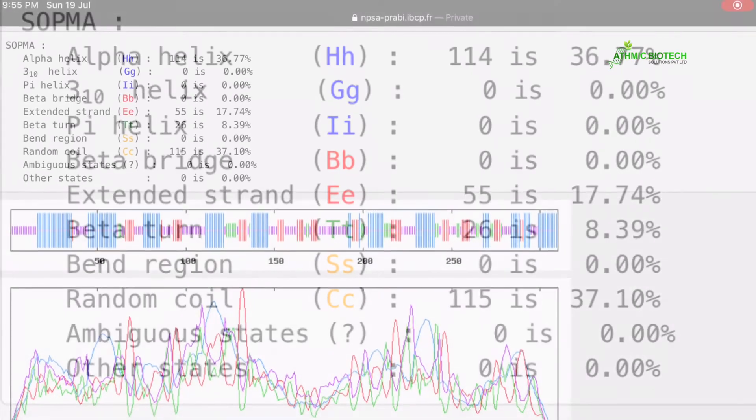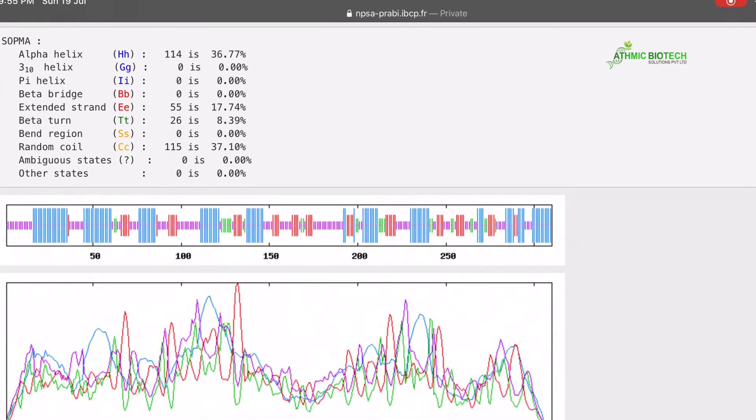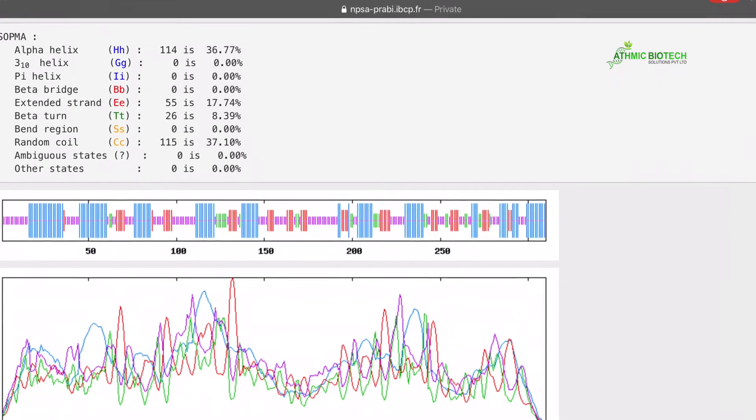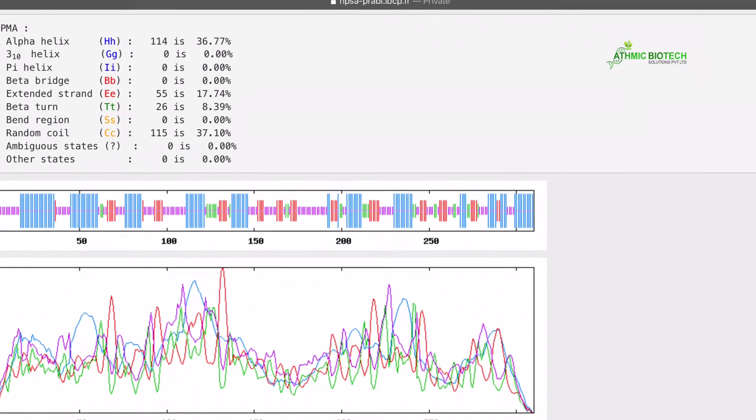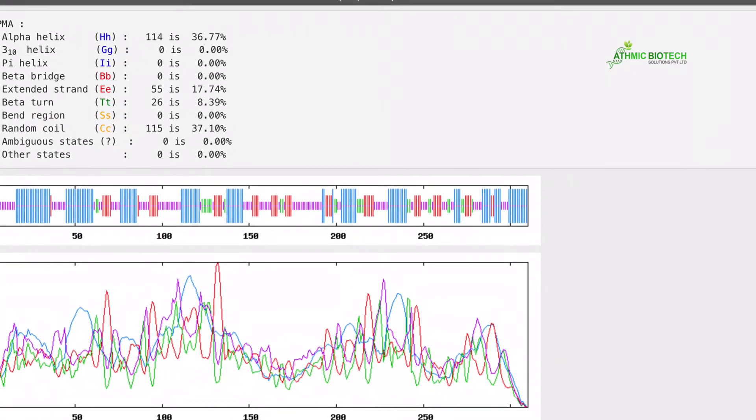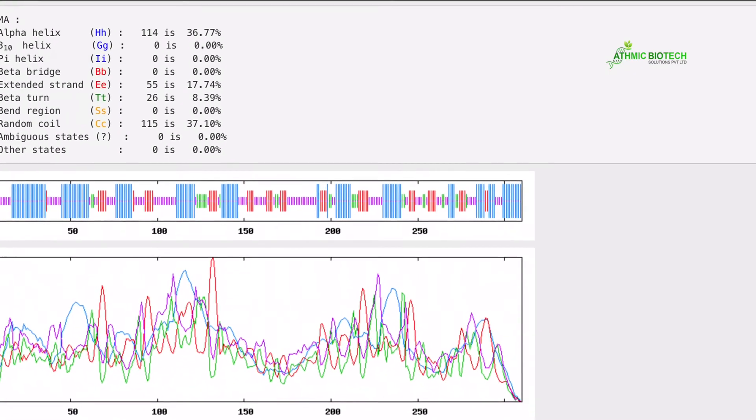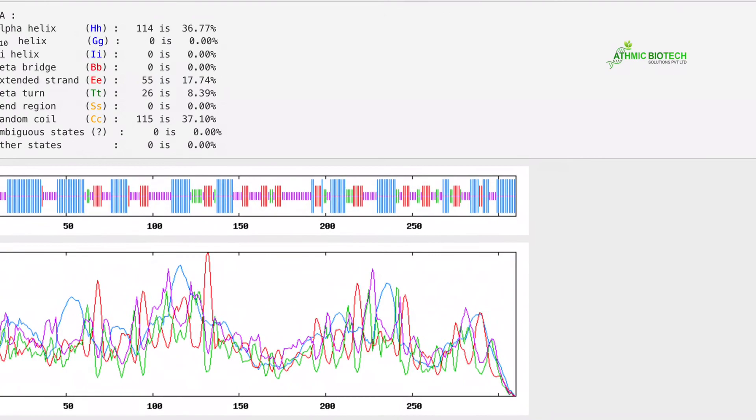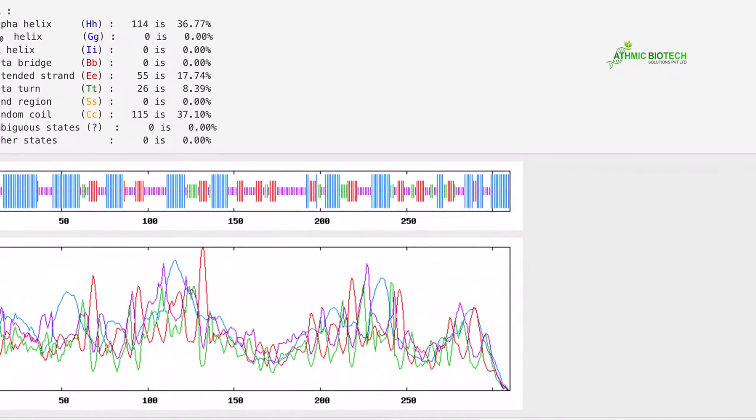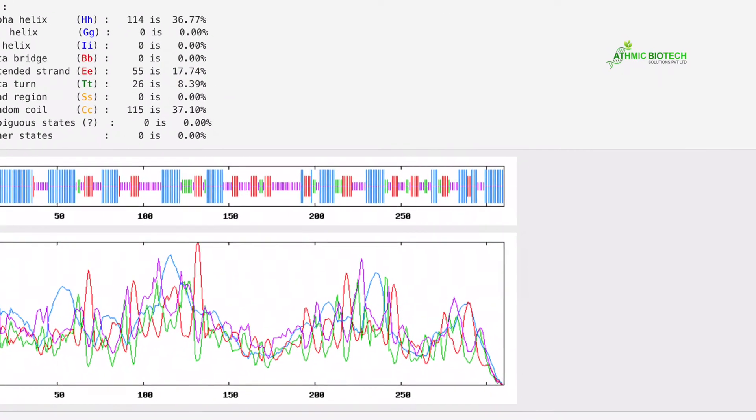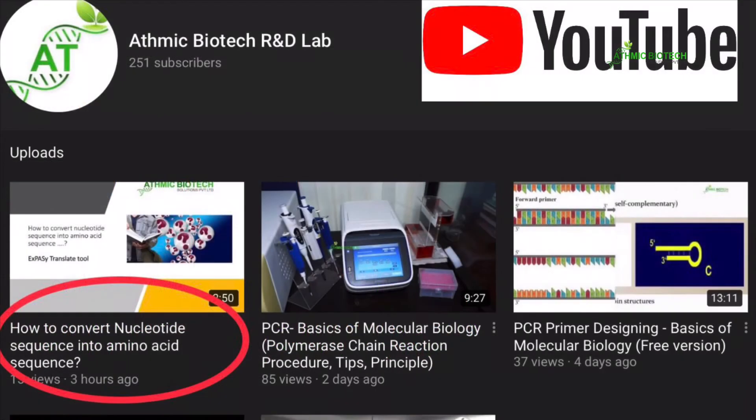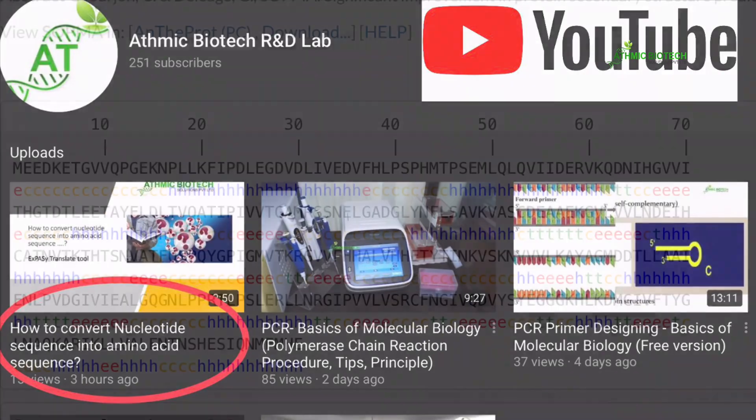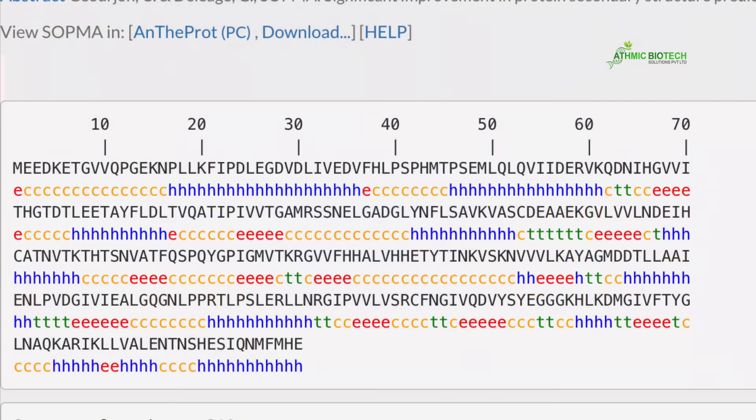So these are online tools. If you go to the encoding sequence, you can translate it into amino acid. Then you have predicted its secondary structure. These are all online tools which are free.